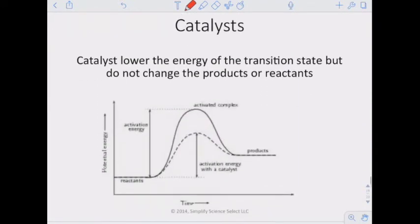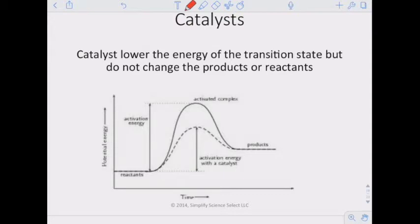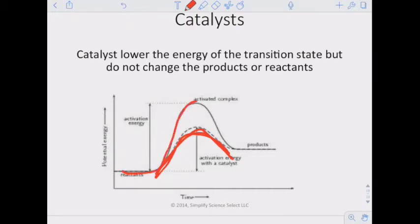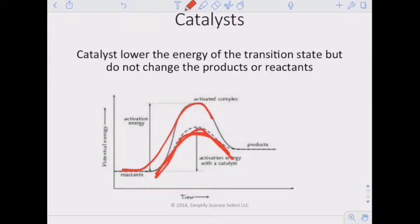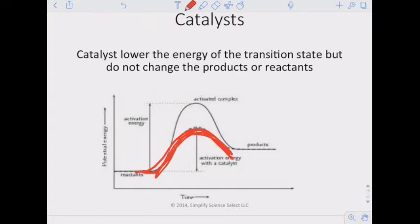A catalyst lowers the energy of the transition state but does not change the products or reactants. Think of a chemical reaction like riding a bike up a hill — the hill is the transition state. A catalyst makes that hill smaller, making it easier to get going, so the reaction takes place faster. Adding a catalyst speeds up the reaction by making it easier for the reaction to occur.